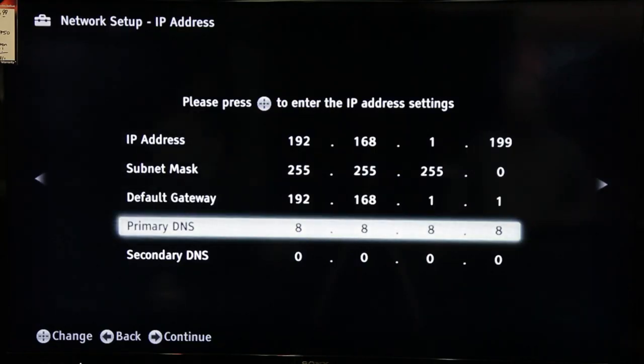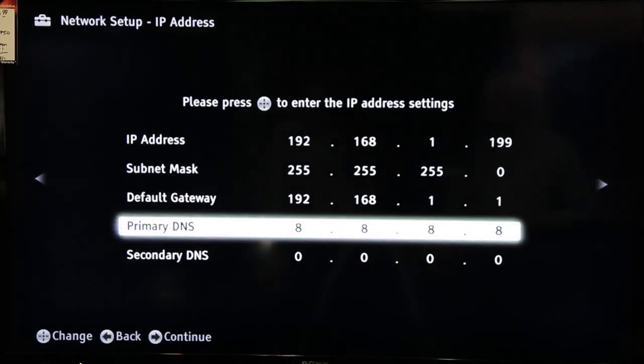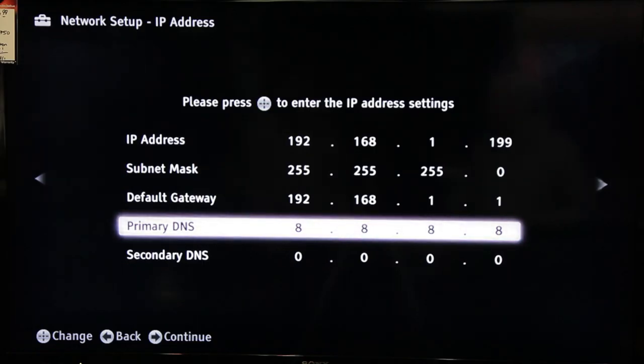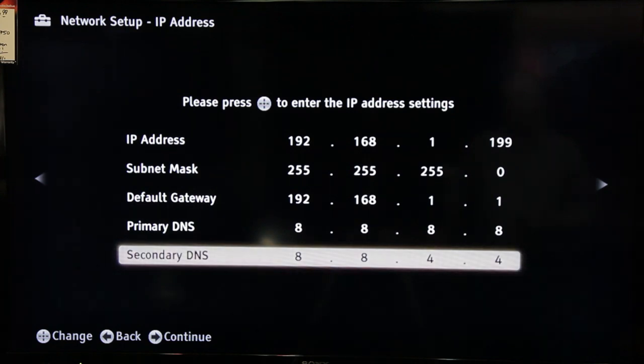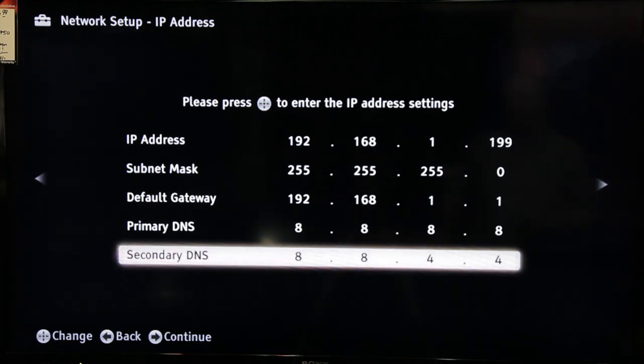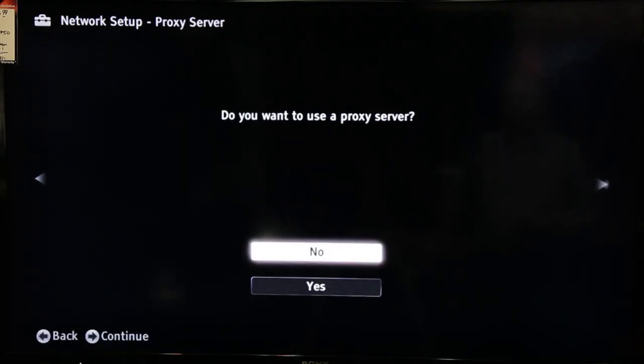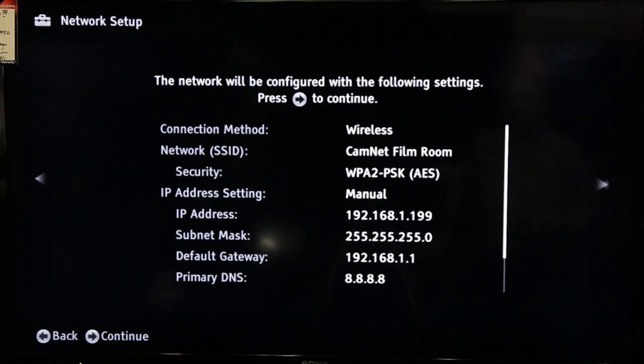I pretty much always use Google DNS for these things. It's the easiest one to remember and the easiest one to enter. Set the primary DNS as 8.8.8.8. Set the secondary DNS as 8.8.4.4. Once again, set ProxyServer to No. Move on.